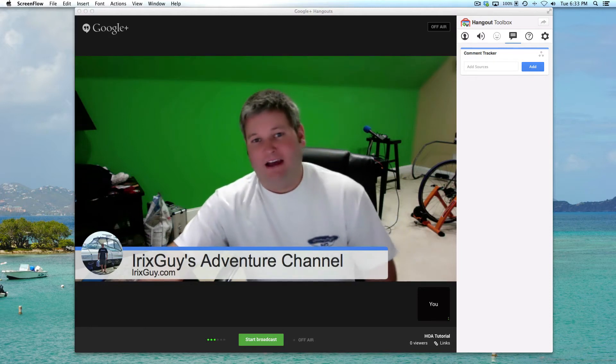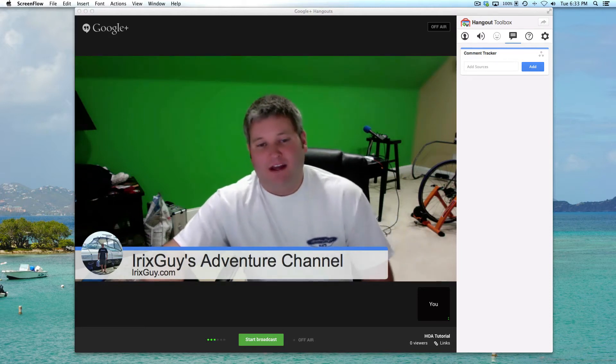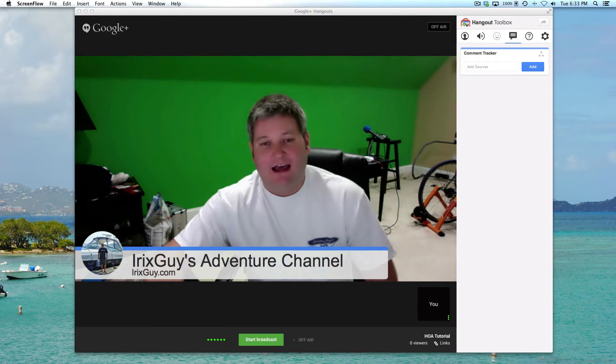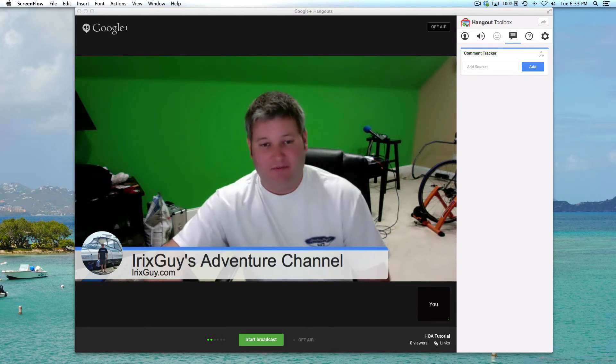Hey y'all, I'm Rick Skye here and I want to take a moment to explain how to join a Google Hangouts on Air as a participant.